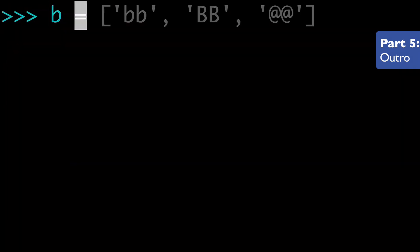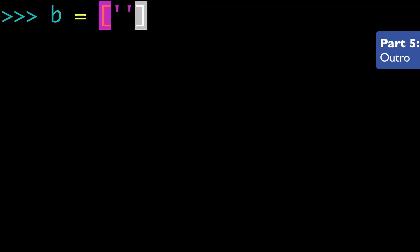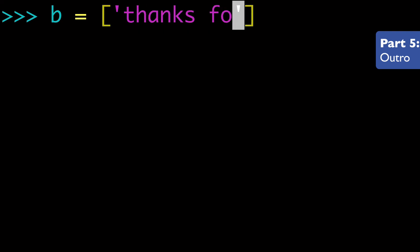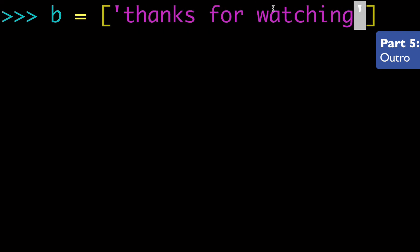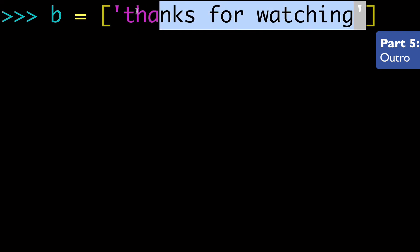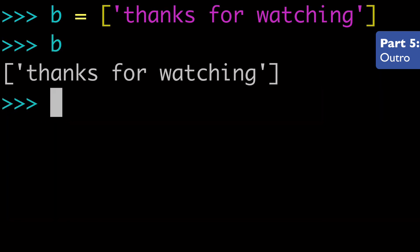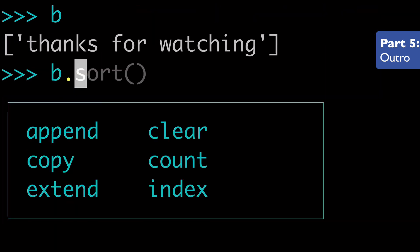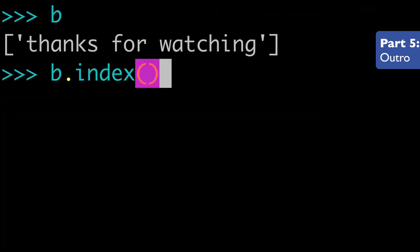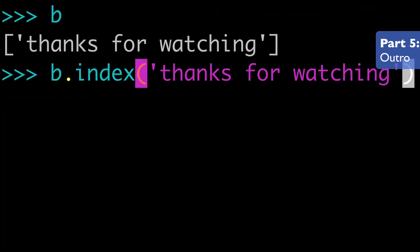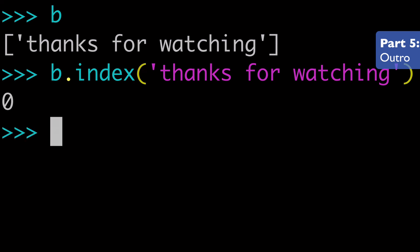So that's pretty much it. I think the last thing I want to do is create a new list with the string. Thanks for watching and we can copy this. We have our variable B and we can do B dot index and check where thanks for watching is in our list. It's at position zero. This is the index list method. Thanks for watching.